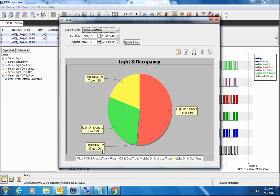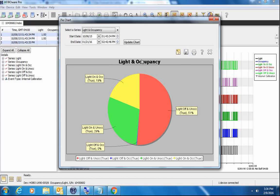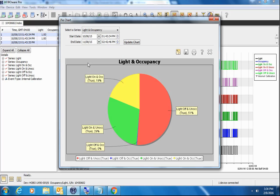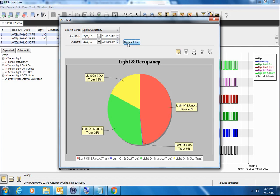So this pie chart, you can save this as an image. If you click on save pie chart, it will save it as an image for you. You can print it if you're connected to a printer. You can also change your timeframe here. If you were only interested in a month's worth of pie chart data, we can see that now over this month, this is our occupancy and light patterns. You can save this, print it, whatever you'd like to do.